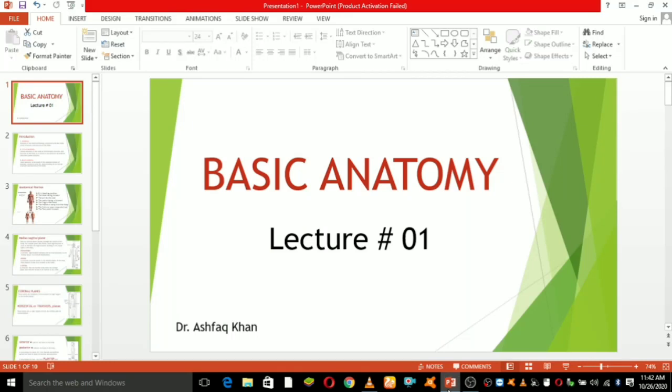Hello guys, welcome to my first section. My name is Dr. Ashwag Khan and this section is all about basic anatomy. Basic anatomy is the study of the structure of the body.